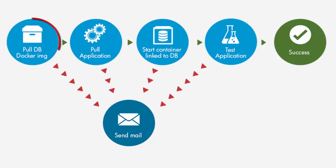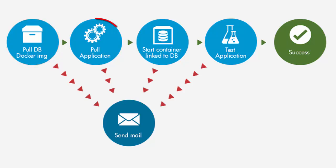The first task pulls a Docker database image and starts it. The second task pulls an image of a simple web application that we created for this demonstration. The app displays a phrase which includes a word that was retrieved from the database.